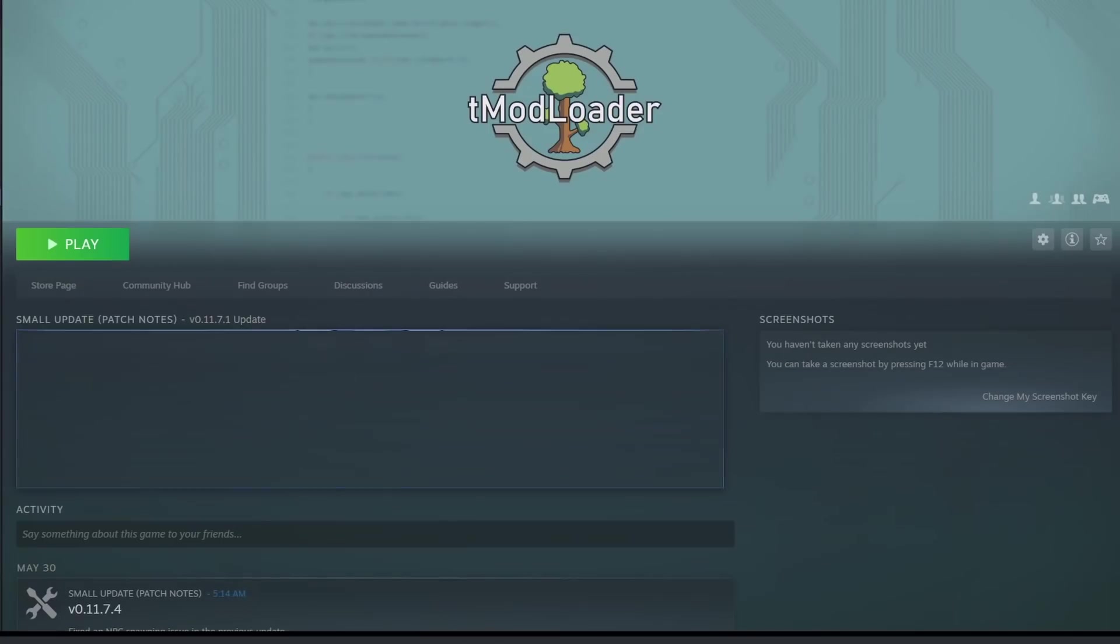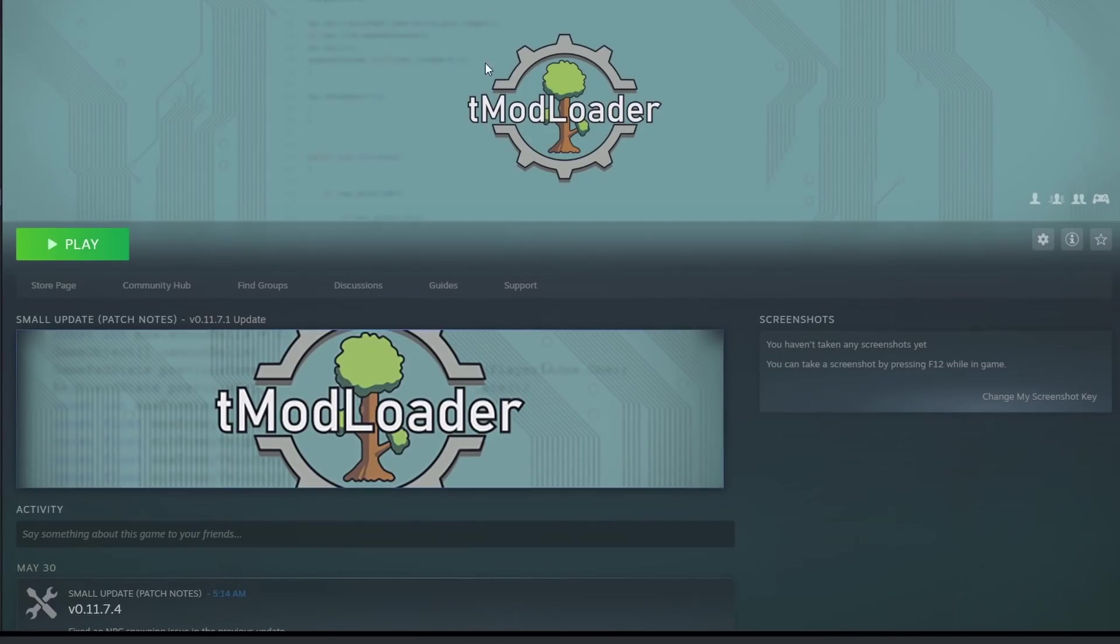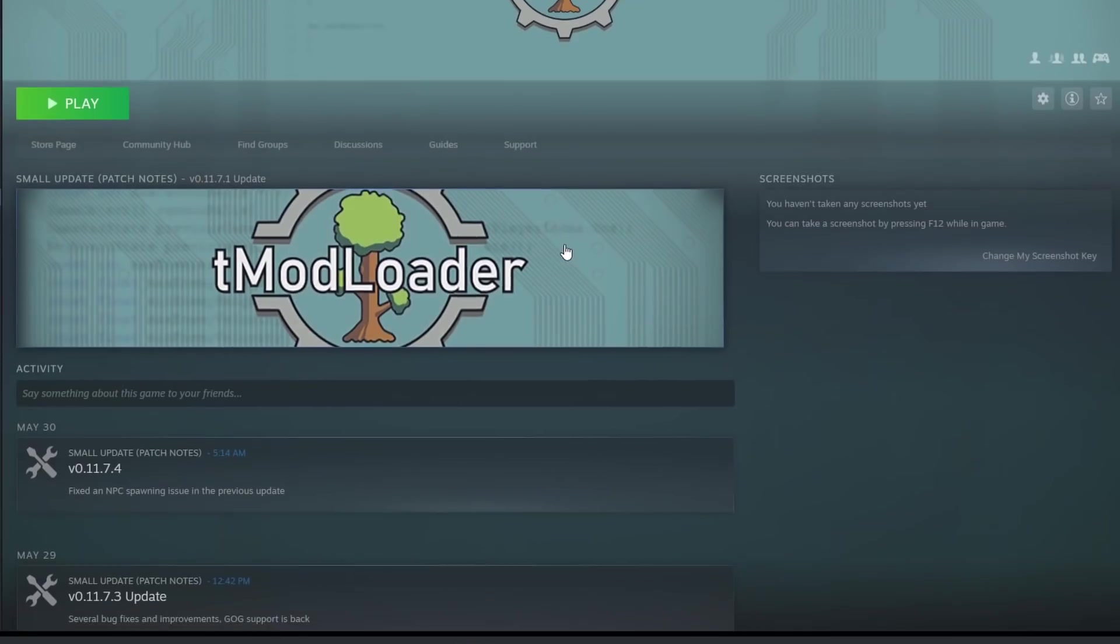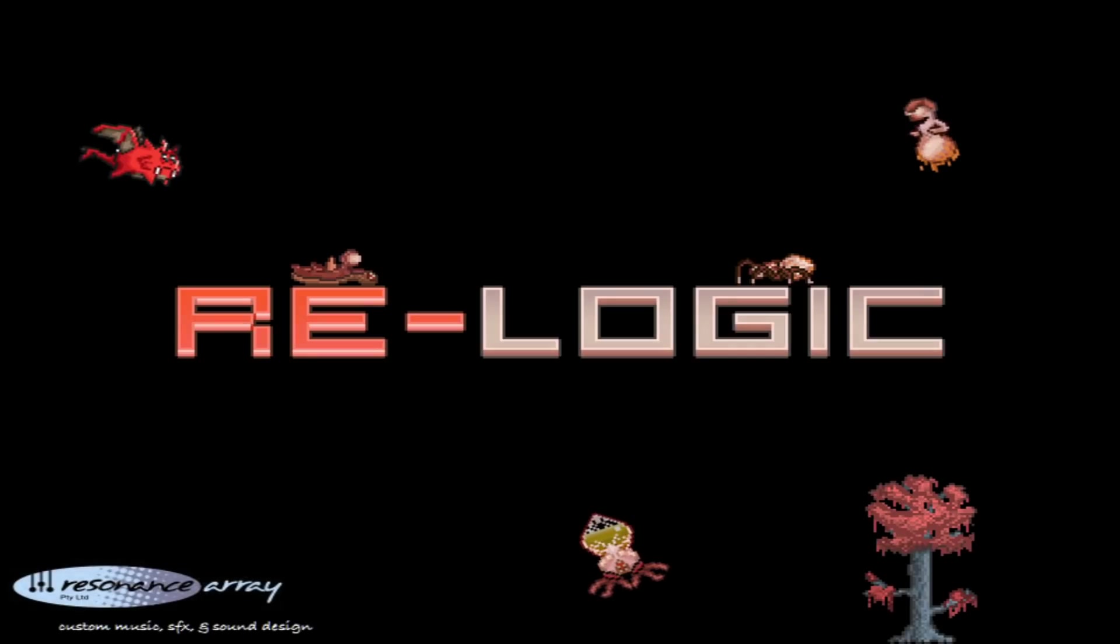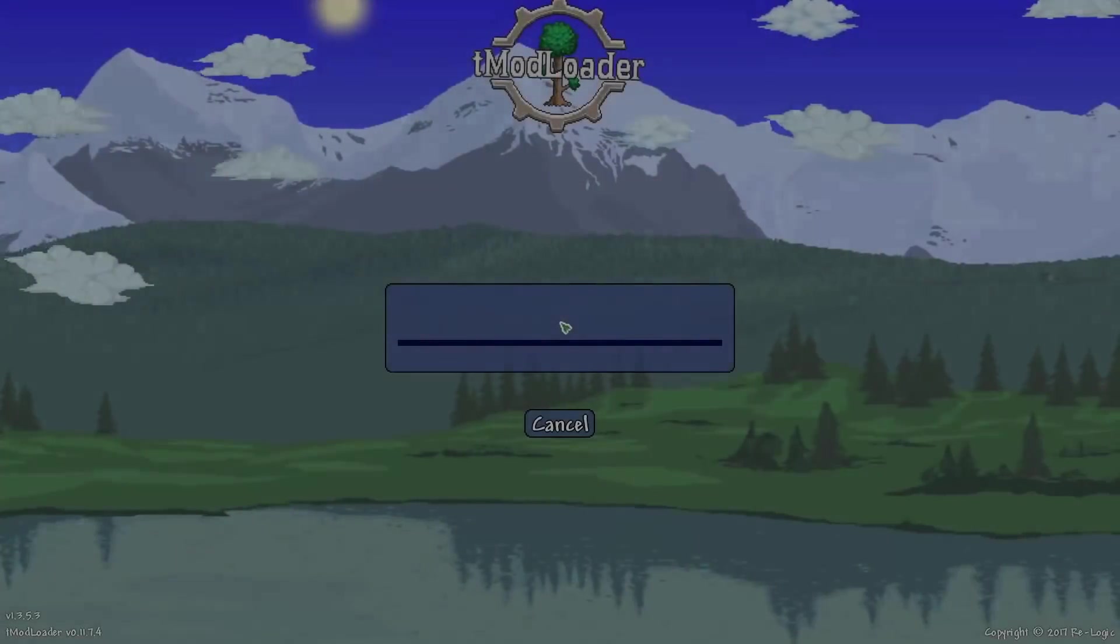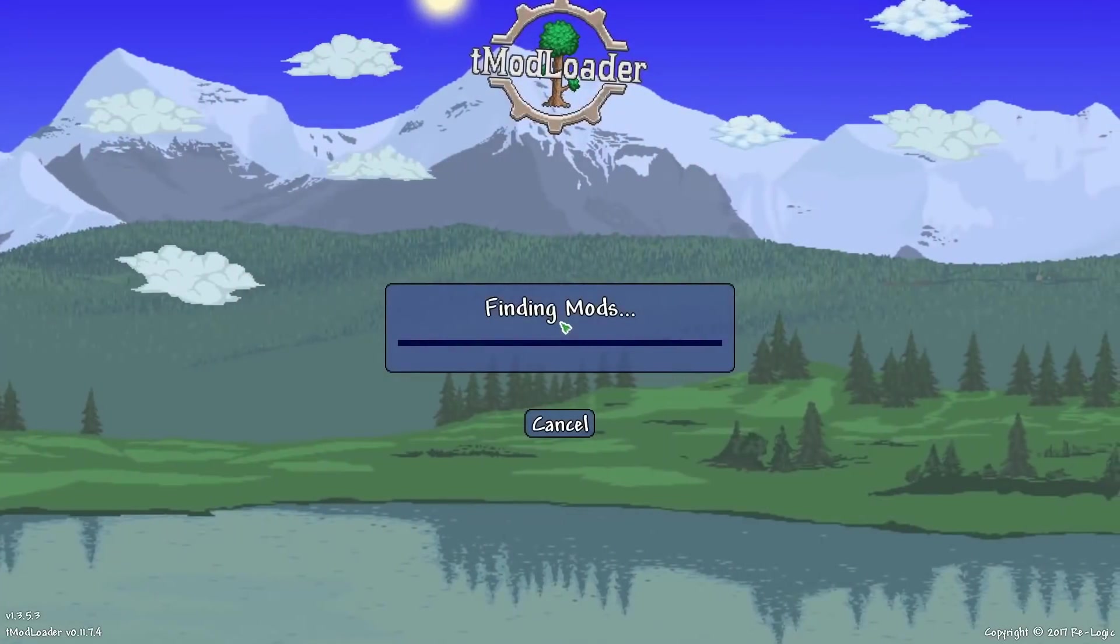The download just finished, so let's go ahead and go to our library, and here we go. We've got T-Mod Loader right here. All we need to do is press play, and after a couple seconds, the game is loading, and there we go.